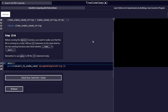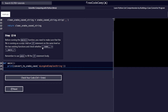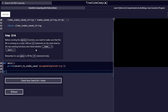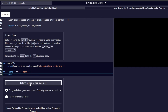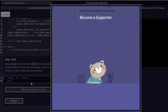Step 13 reads: before running the main function, make sure the file is running as a script. Add an if statement on the same level as the two existing functions and check where __name__ is equal to __main__. We add a new line, add the if statement with that condition, add a colon at the end, and a pass keyword to the body. Then we check our code before proceeding to step 14.